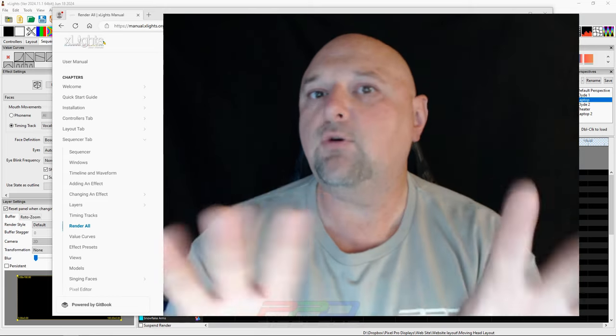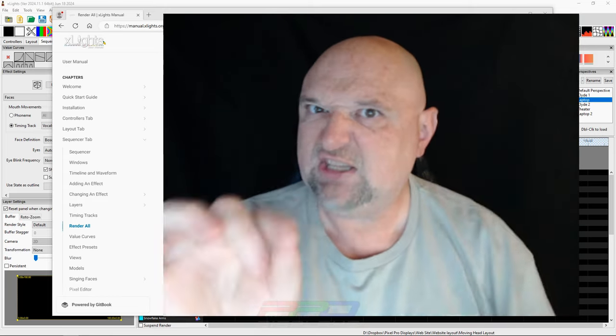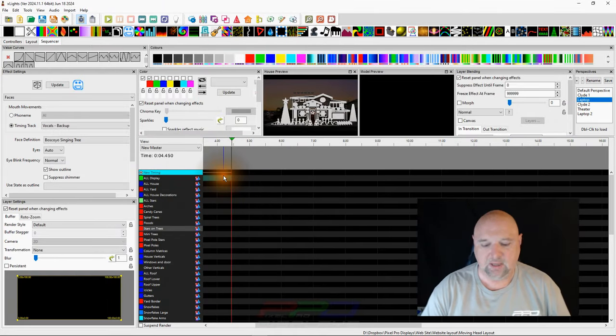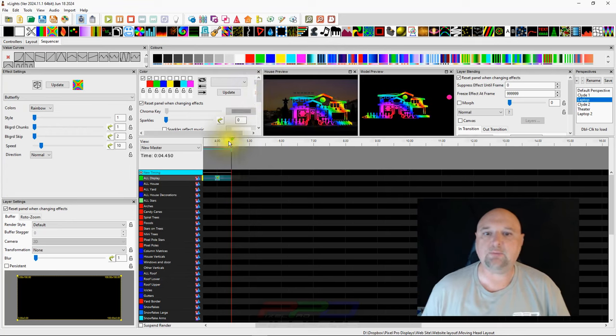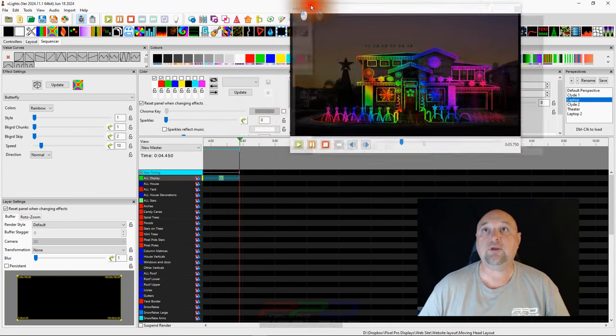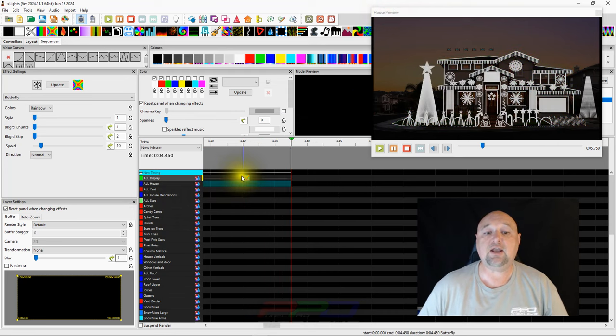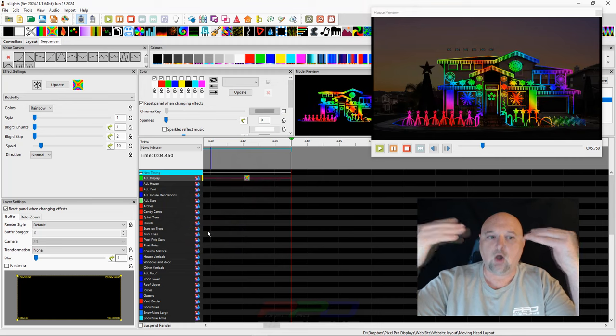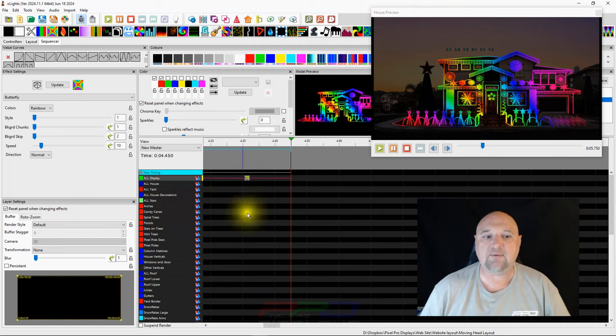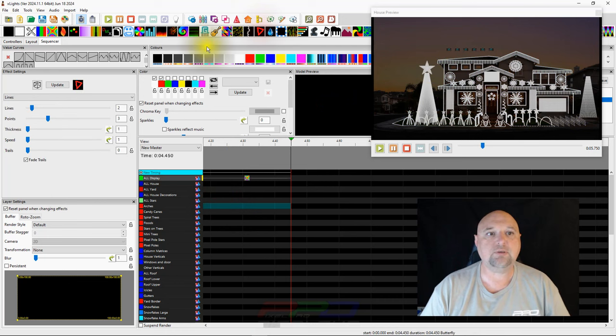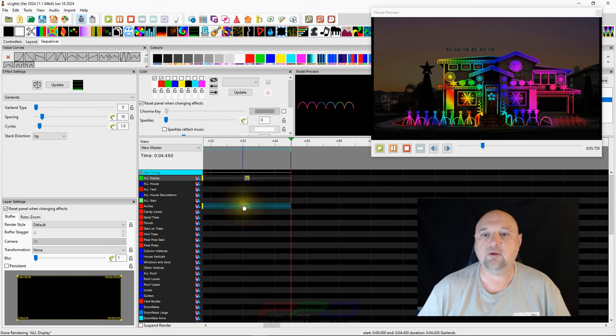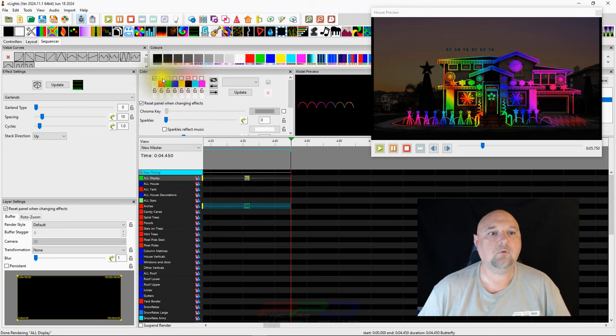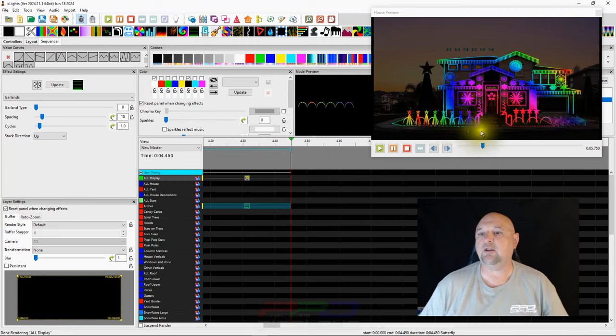So generally what happens is X-Lights will render a sequence starting at the top, and it will render from the top down. And then inside the model or the model groups, if you have layers inside your model or layers inside your model group, it starts at the bottom layer and it works its way up. So you can have, in your matrix or your mega tree, you could have 10, 15, 20 layers of effects stacked up like this, and it's always going to start rendering the effect at the bottom layer.